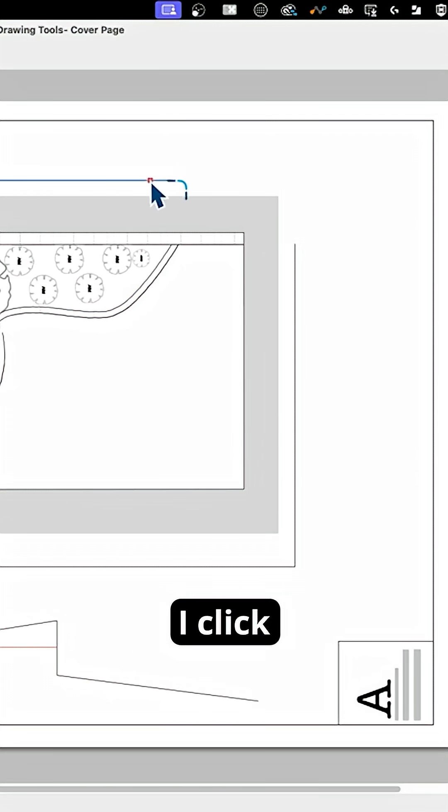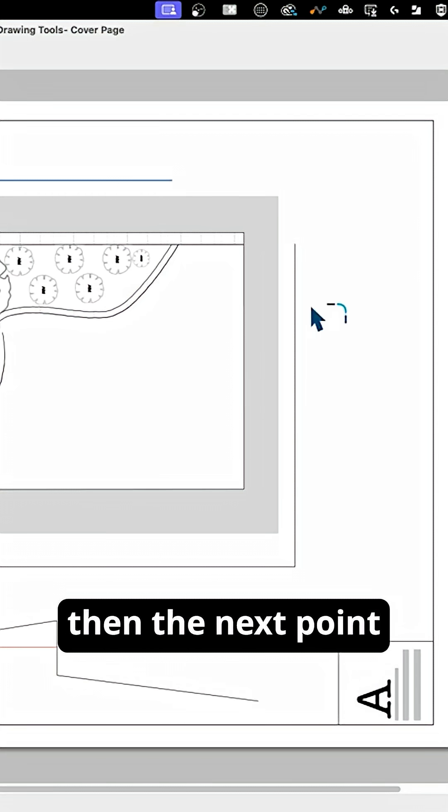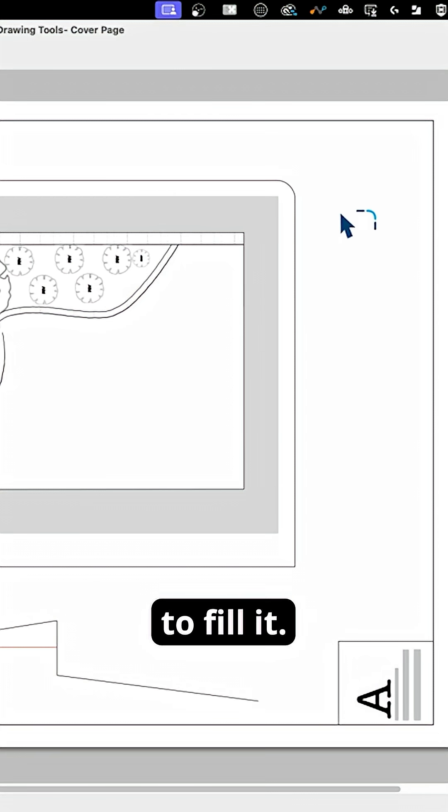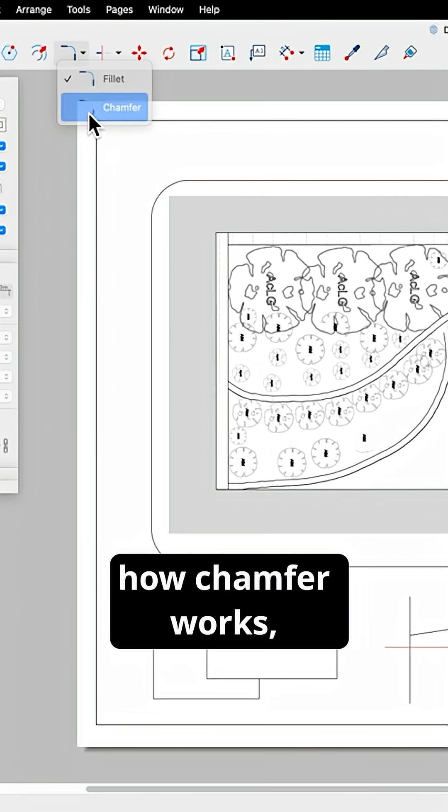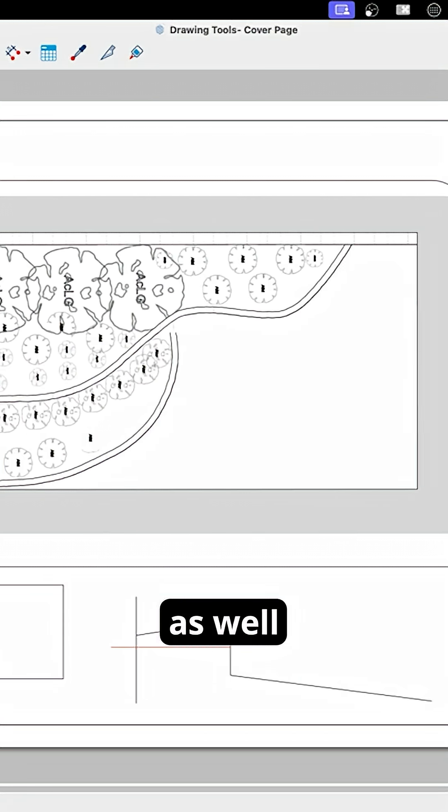I click one point, then the next point, and I get a fillet. It's actually exactly how chamfer works as well.